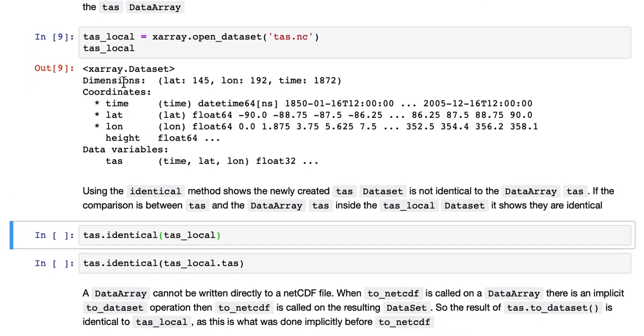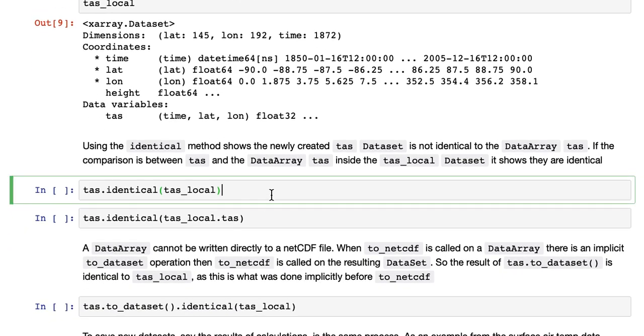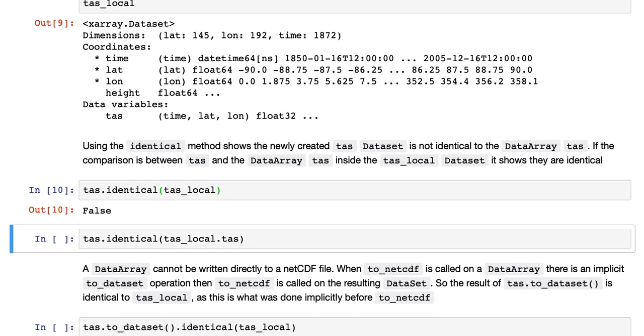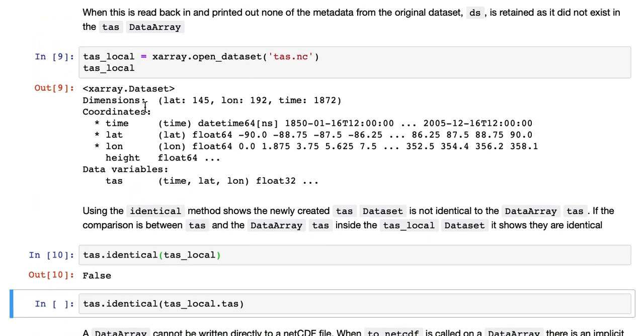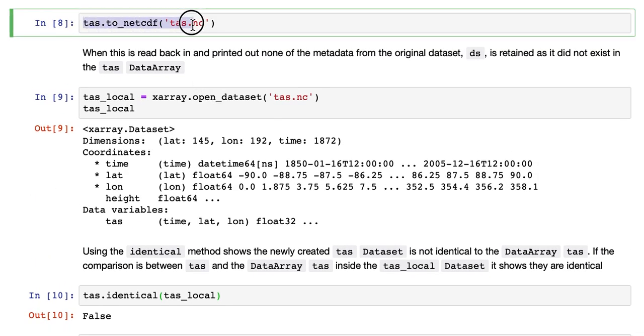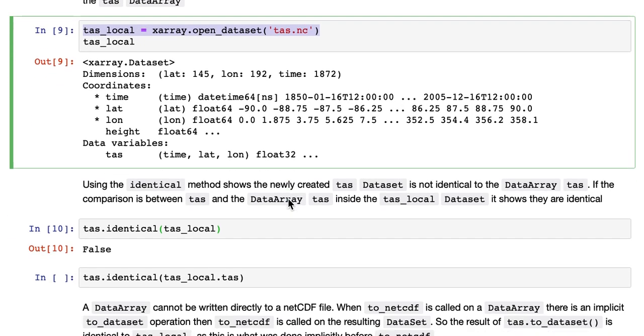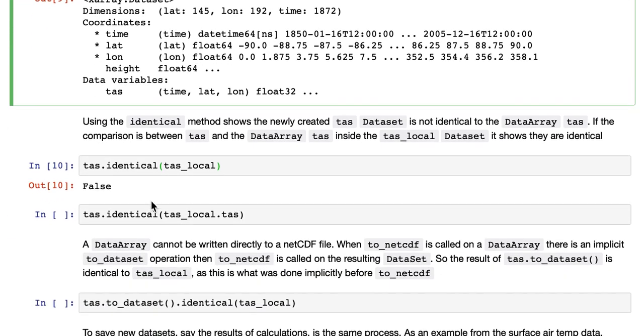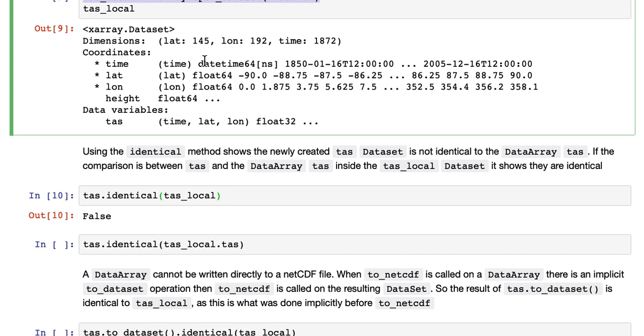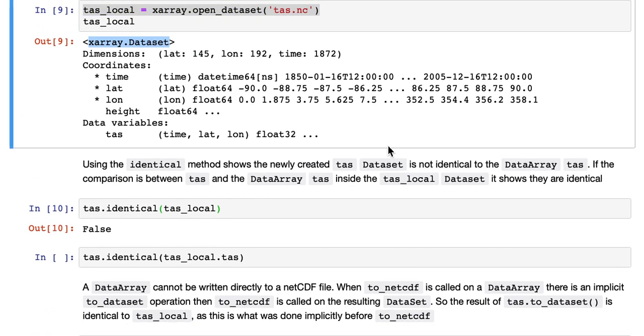So using the identical method again, comparing TAS, which is what we saved up here, TAS local is what we read in, they're not the same. That's false. That's because this, the one that was saved, is a data set, not a data array, no longer a data array. So it's not identical.